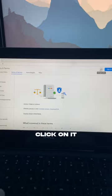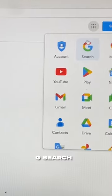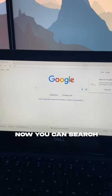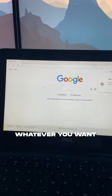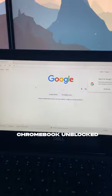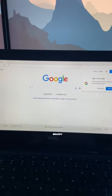Then go to the nine dots in the corner, click on it, then click G-Search. Now you can search whatever you want on your school Chromebook unblocked. Enjoy.